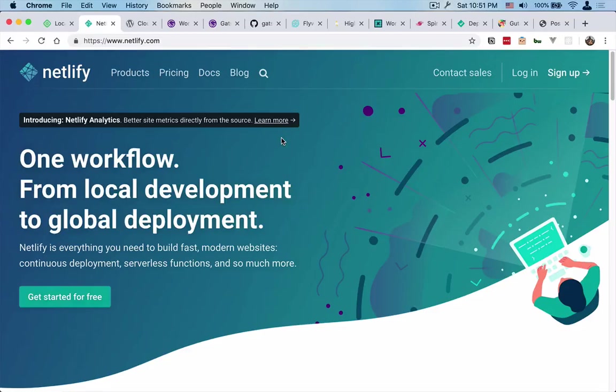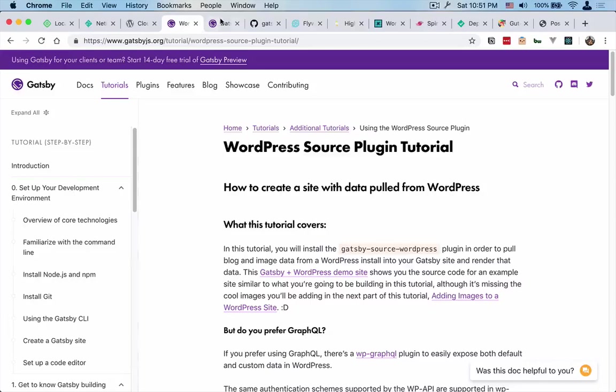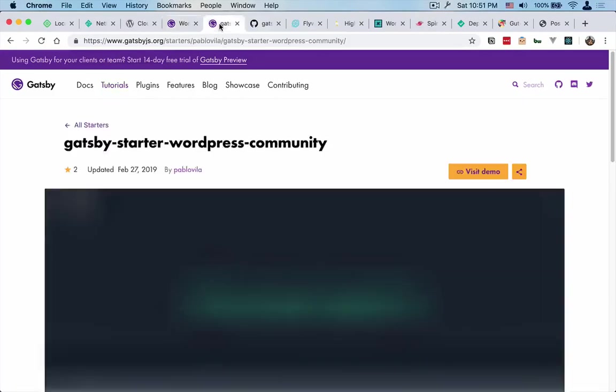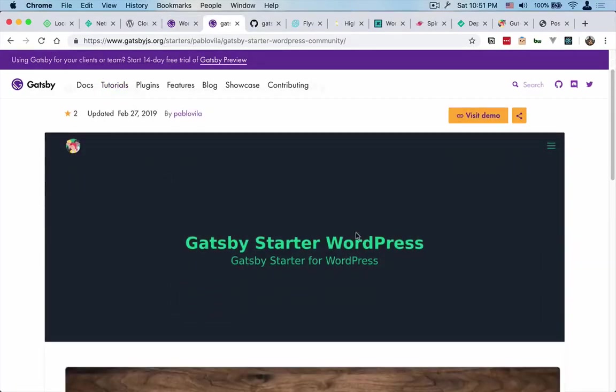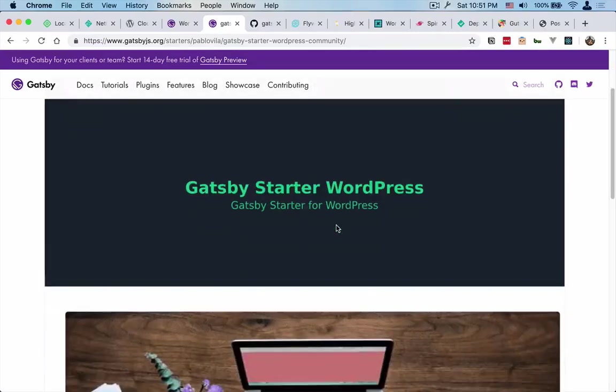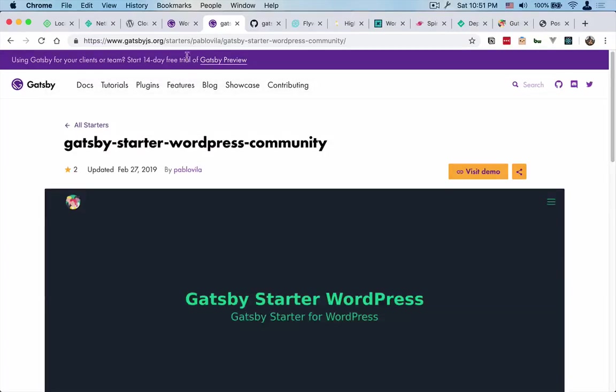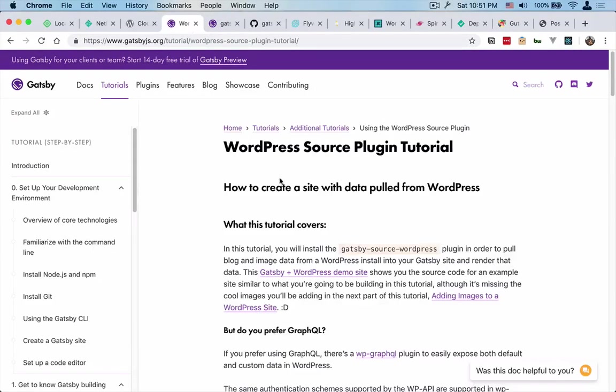We're going to also use Gatsby. This is the documentation for Gatsby, and I'm actually using a fork of this Gatsby starter WordPress theme from the Gatsby community. I just changed it a little bit to make it work for our situation here. So we're also using the Gatsby source WordPress plugin here.